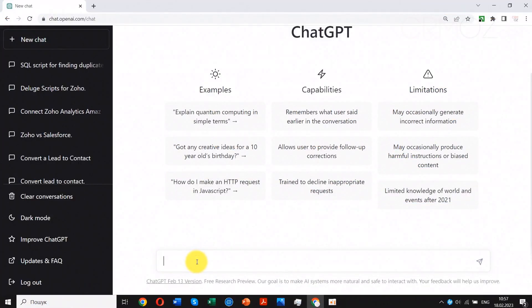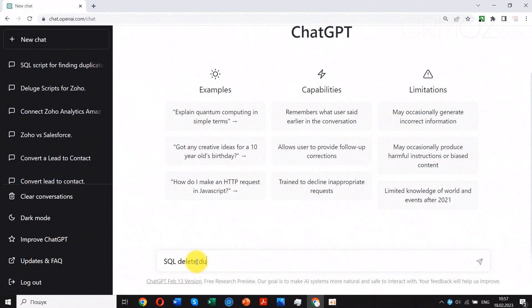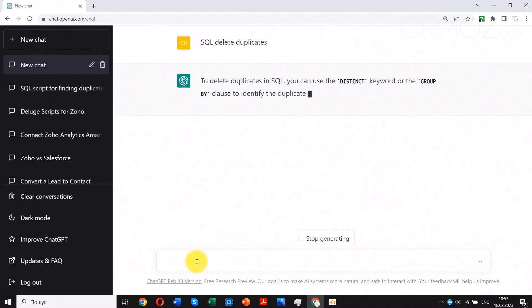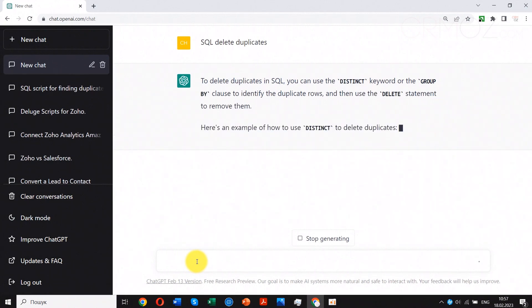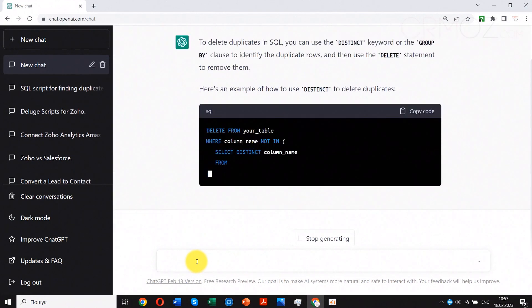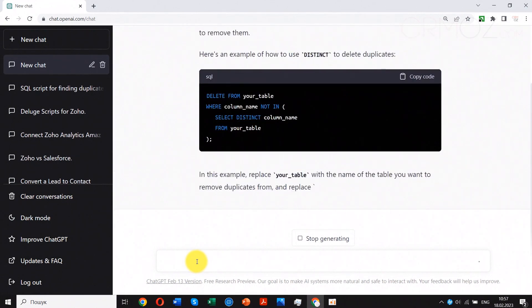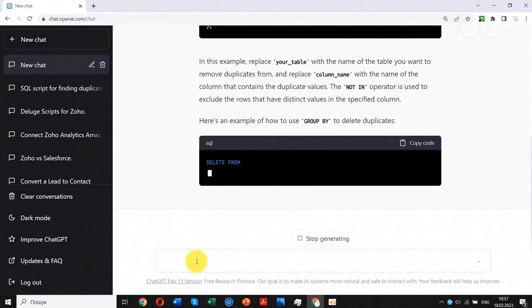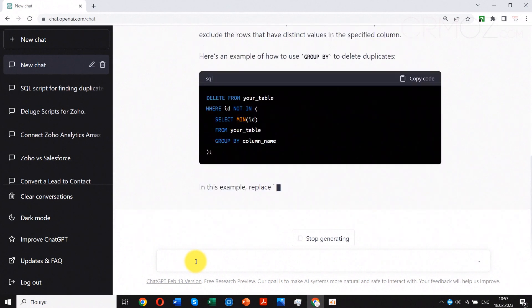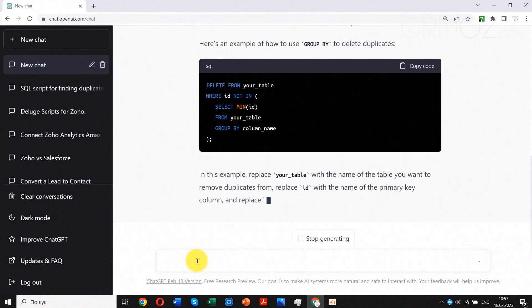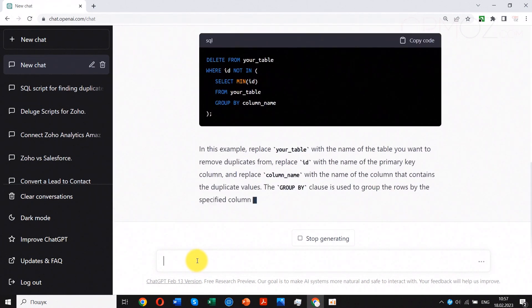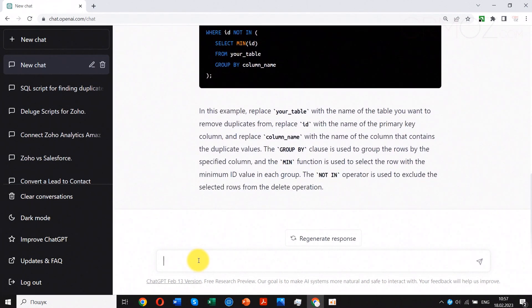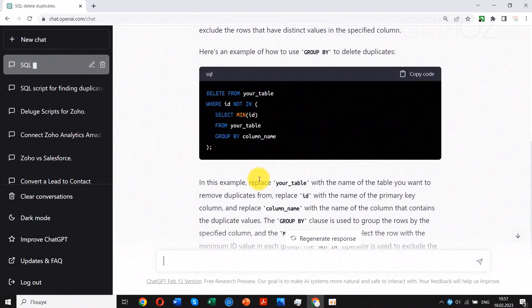Let's ask ChatGPT to propose a query that deletes duplicates. As a result, we get two SQL queries. I have doubts about the first one - it looks like this script may delete all records, so be careful using AI for development. Moreover, the nested tables used could not be executed by Zoho Analytics, so in the following step we should improve our query.